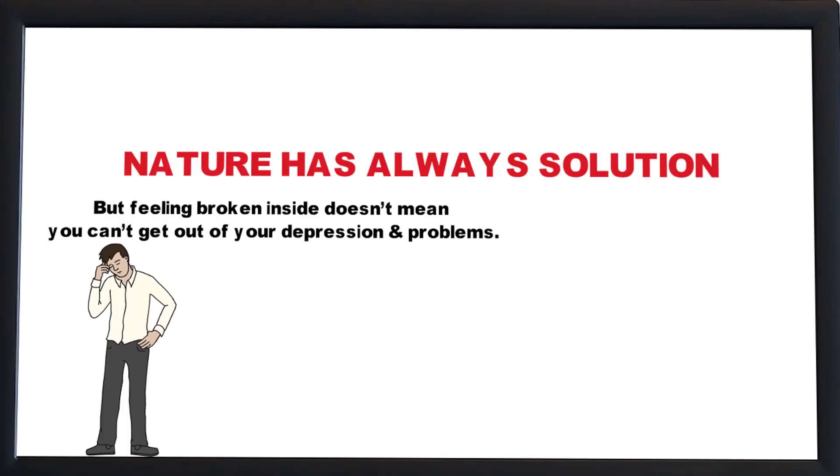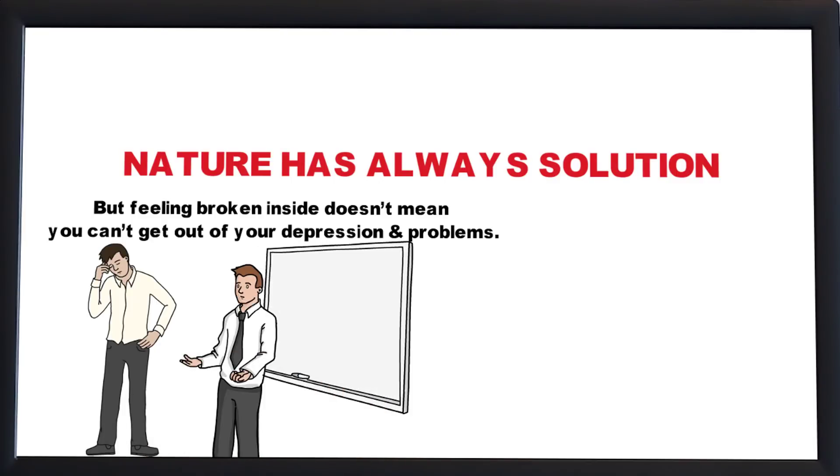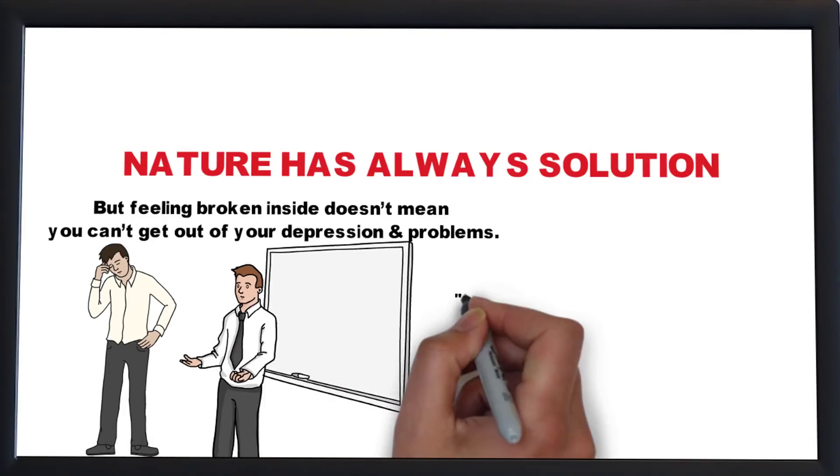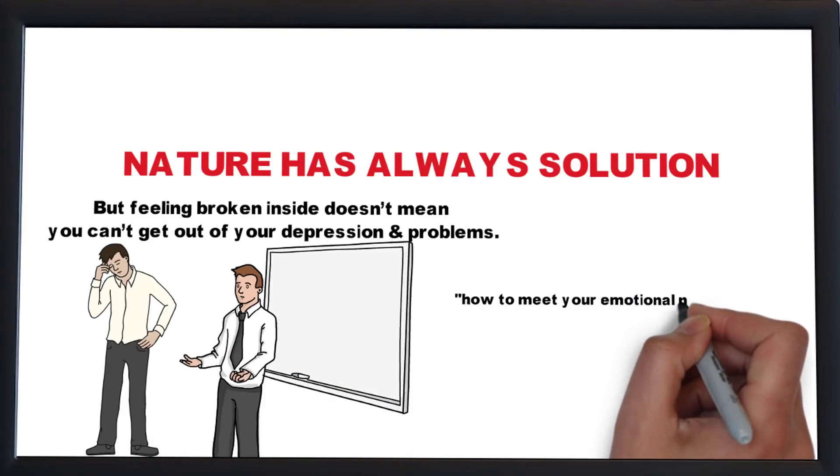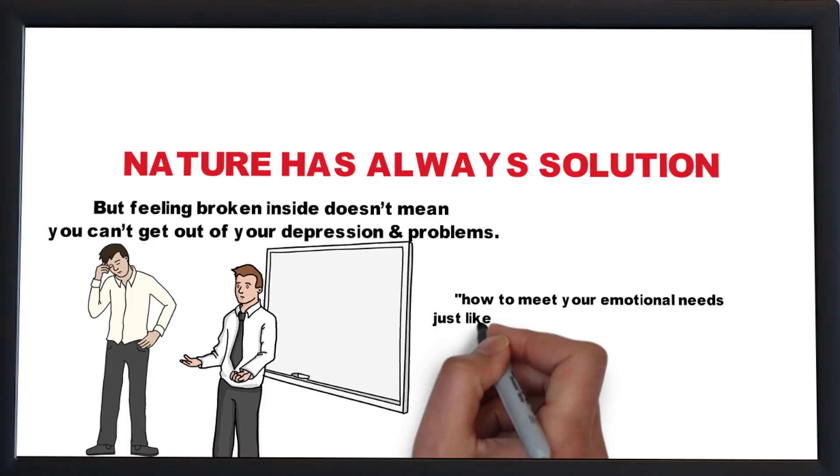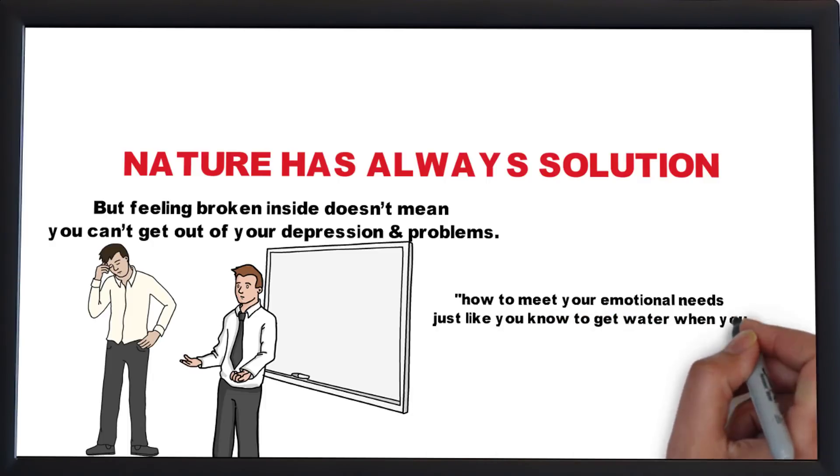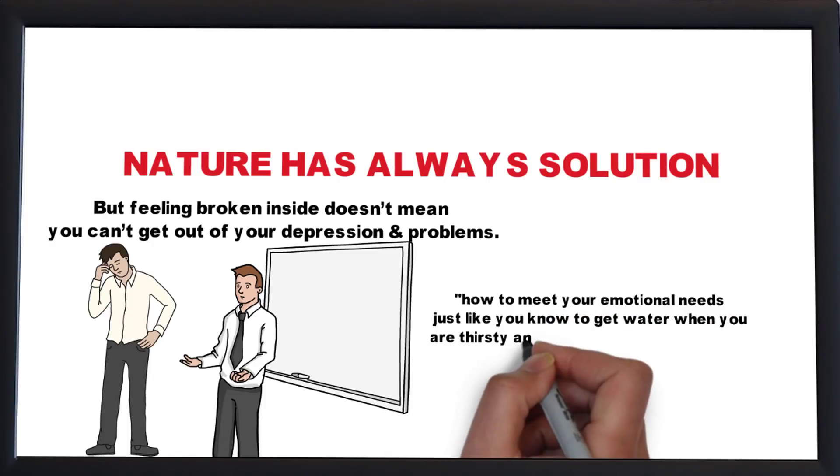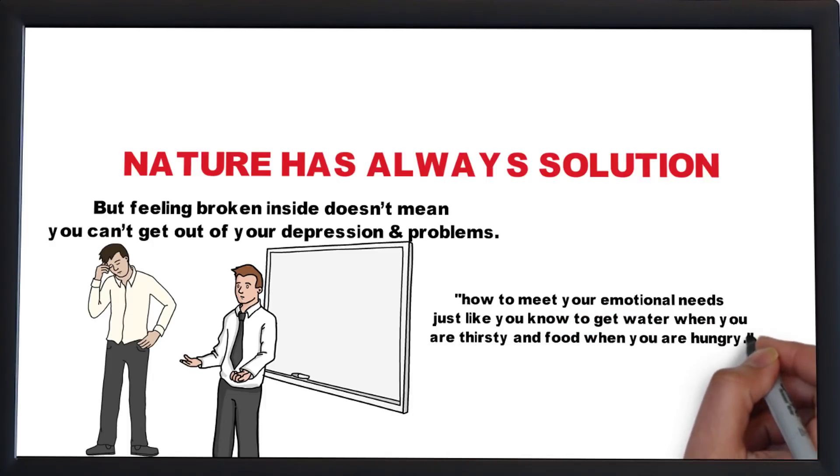You must get to know yourself well enough to know how to meet your emotional needs, just like you know to get water when you are thirsty and food when you are hungry.